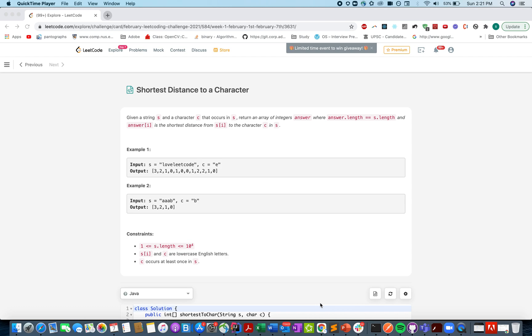Hello everyone, welcome to day 7 of February LeetCode challenge. Today's question is shortest distance to a character. In this question you're given a string of characters and an instance of a particular character. You need to return the shortest distance of each character from that character.